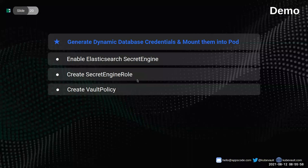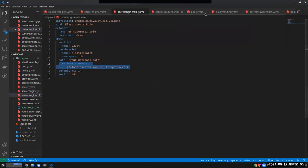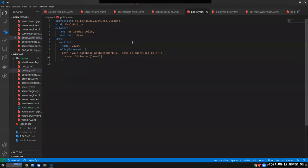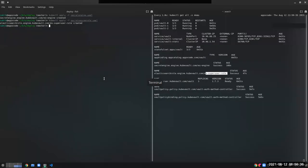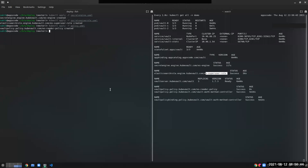Now we want to create the secret engine role. Let's take a look at the CRD first. The secret engine role will be responsible for creating a super user role. We provide the name, namespace, Vault reference, database reference, the path we provided earlier, and the creation statements under which the super user role will be created. Let's apply the secret engine role. We can see our Elasticsearch super user role has been created successfully.